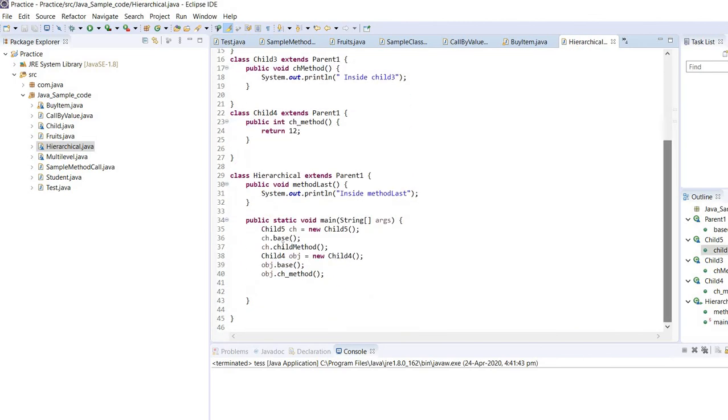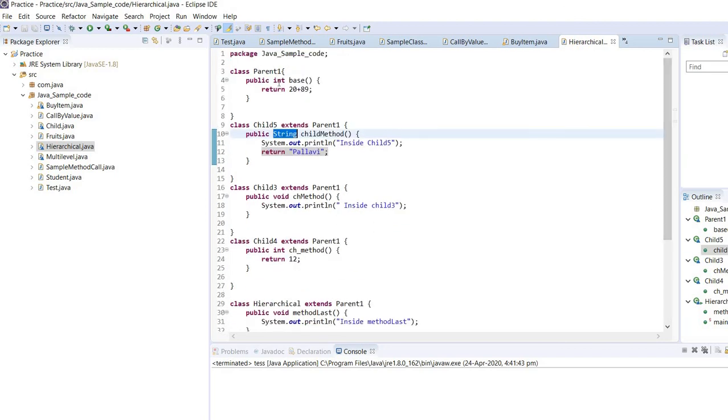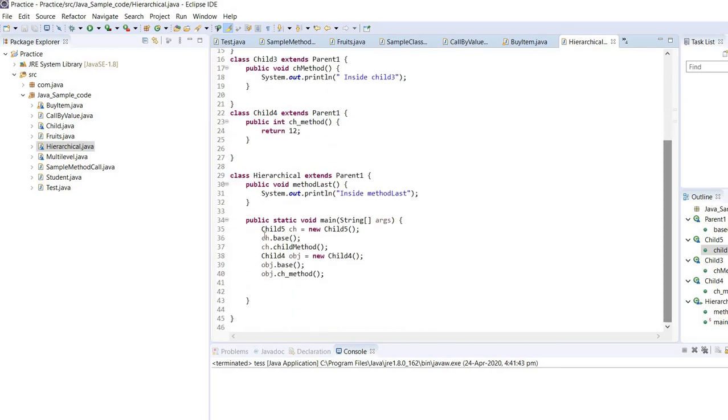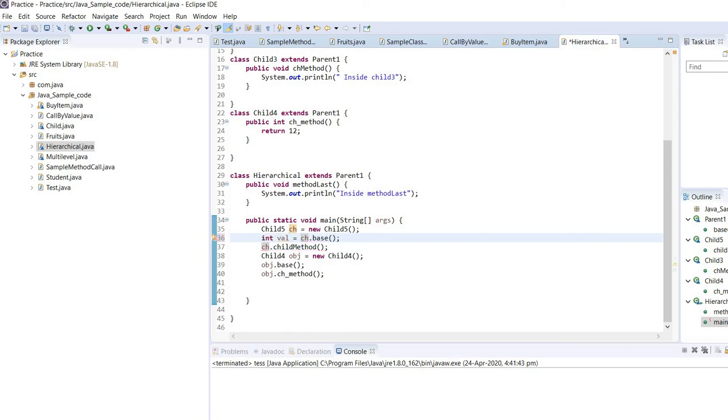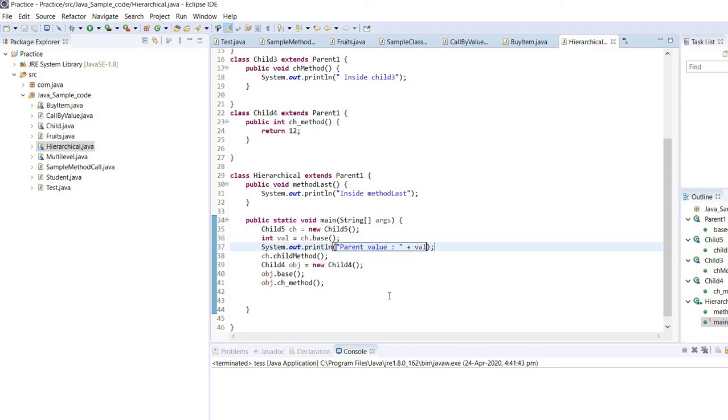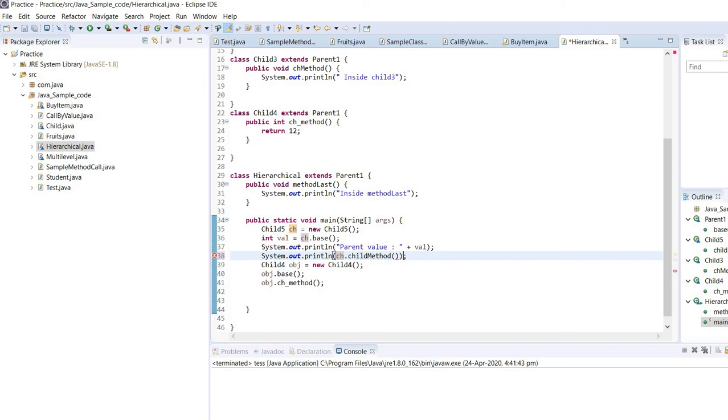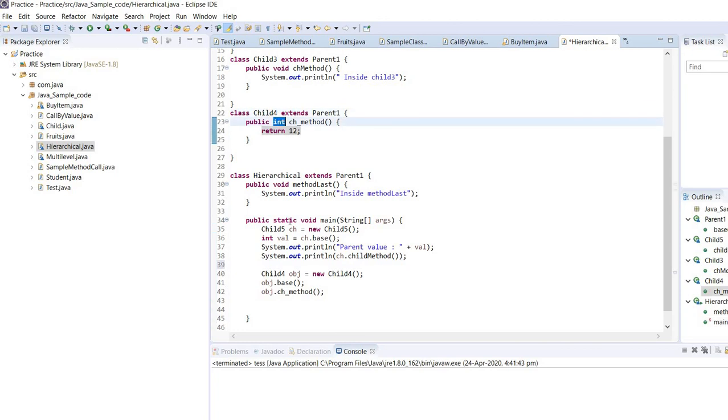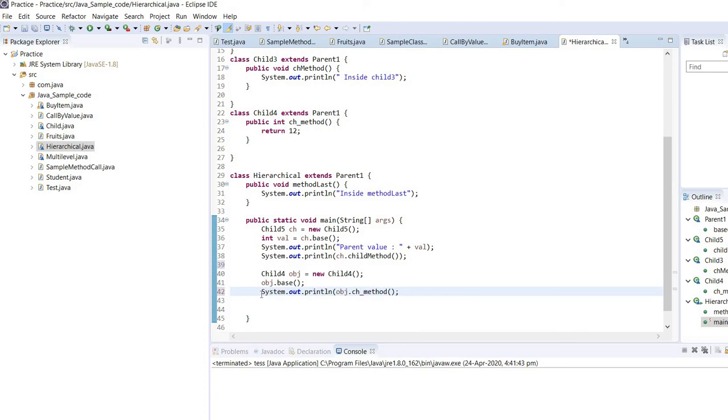Let's see, child5 method is returning the string value, and parent is returning integer. So one way is if we create a variable, maybe val like this, and we will print it. For child4, it is returning integer, so instead of making any variable we can directly use system.out.